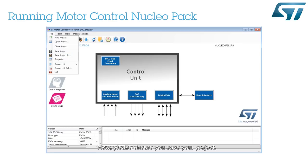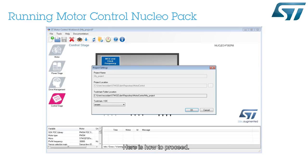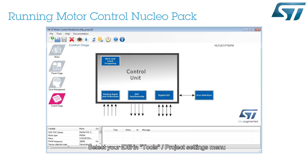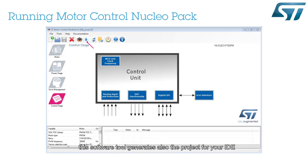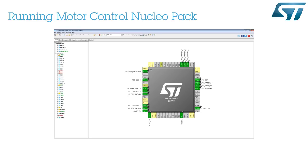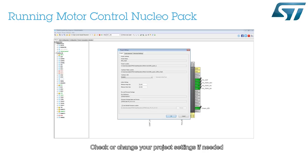Please ensure you save your project. As previously said, this software tool generates the STM32CubeMX project. Select your IDE in the Tools Project Settings menu. Click the Generation menu and wait. This software tool also generates the project for your IDE. You may open STM32CubeMX to check or to modify your CPU usage. Check or change your project settings if needed.